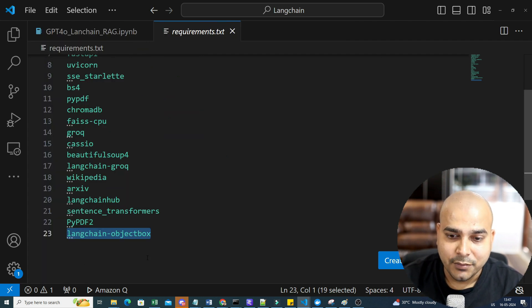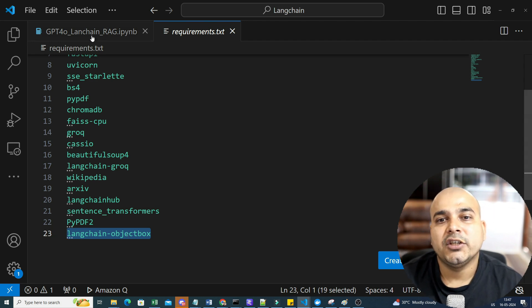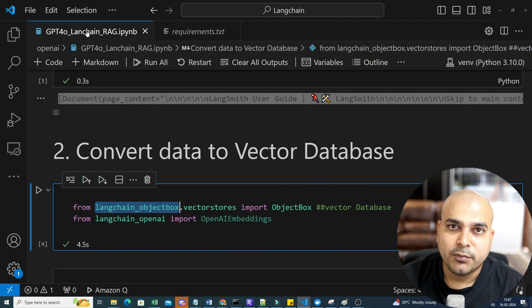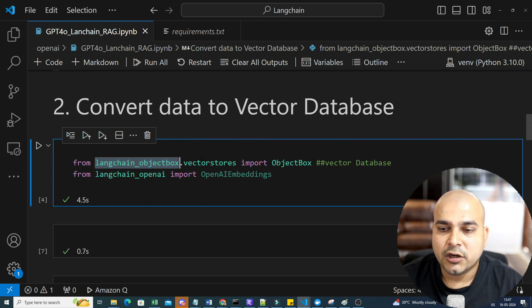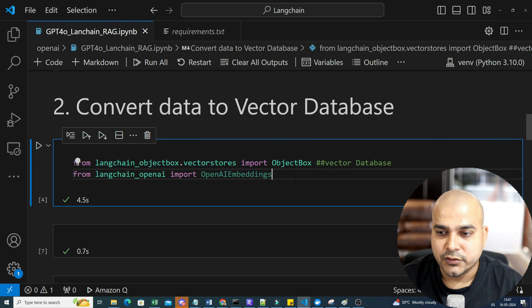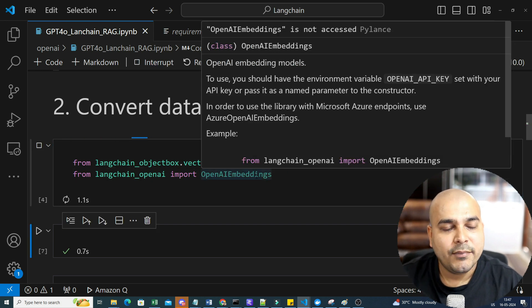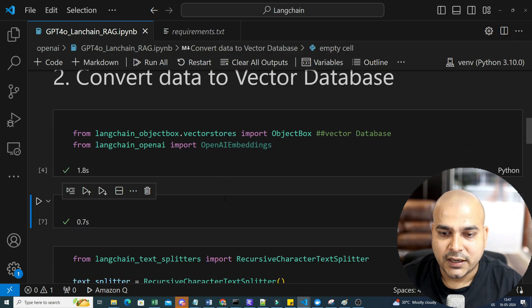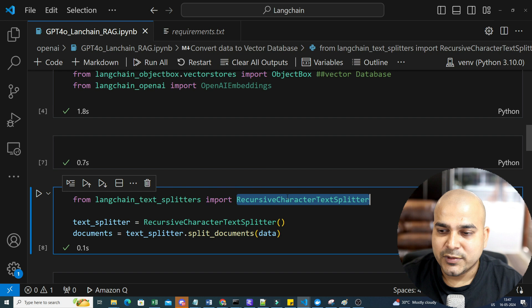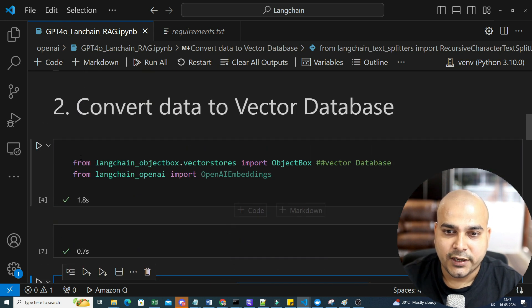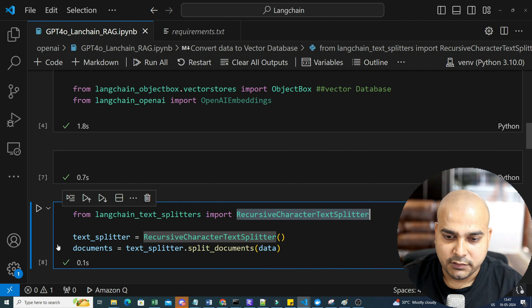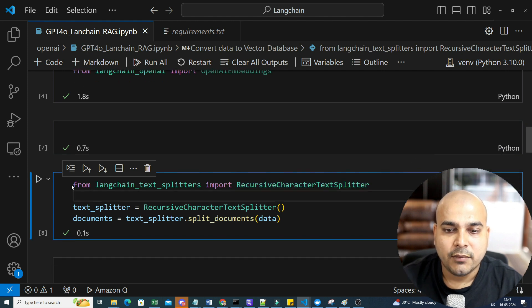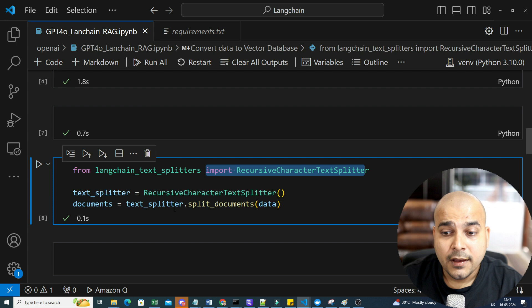By that, you will be able to get this particular library installed. And with the help of langchain, we will also be able to use the ObjectBox vector DB. From langchain_objectbox.vectorstores, import ObjectBox. And then along with that, I will also be using OpenAI embeddings, which is basically to convert all the text into vectors. In the next step, I'm going to import RecursiveCharacterTextSplitter.